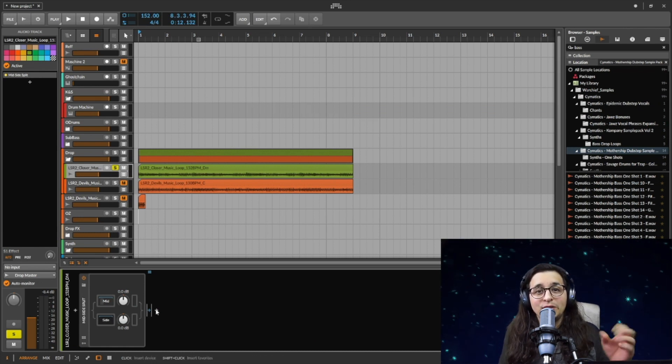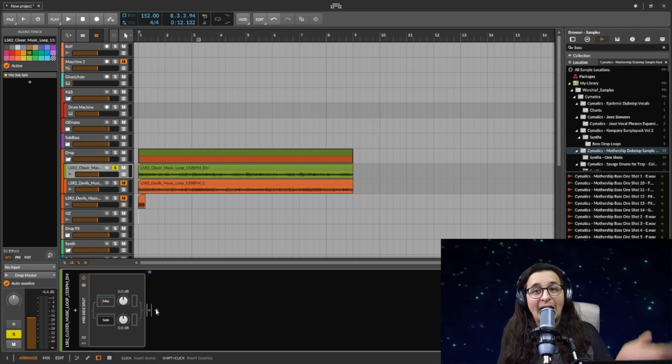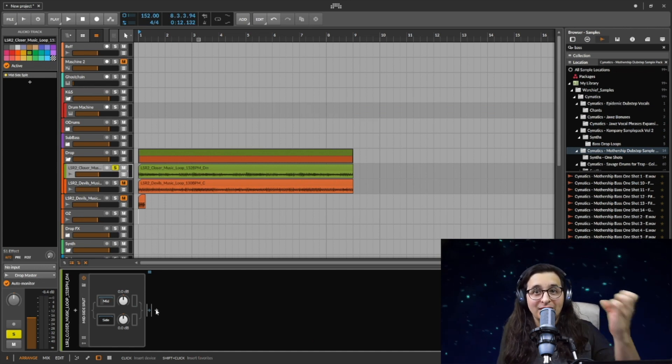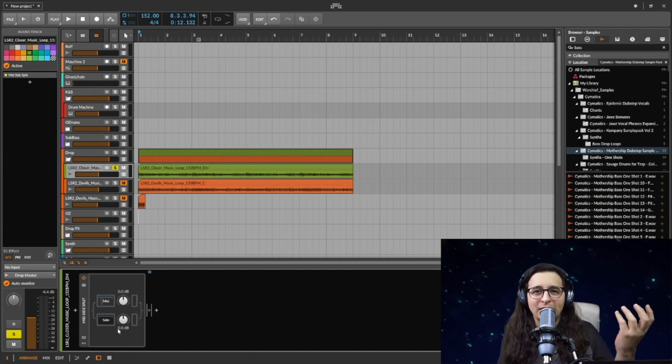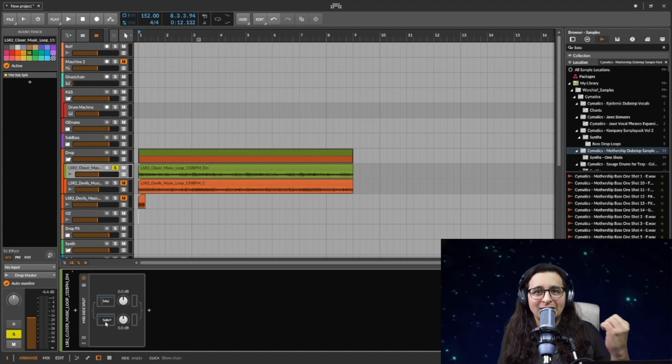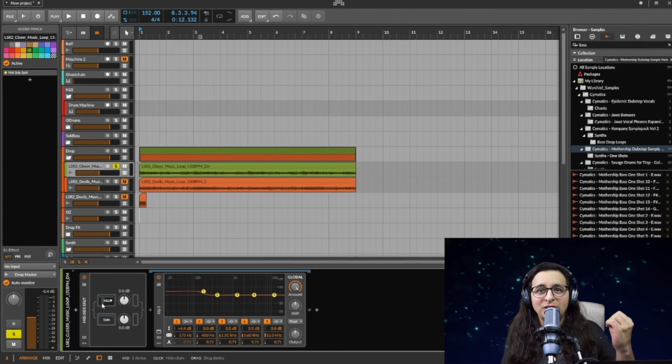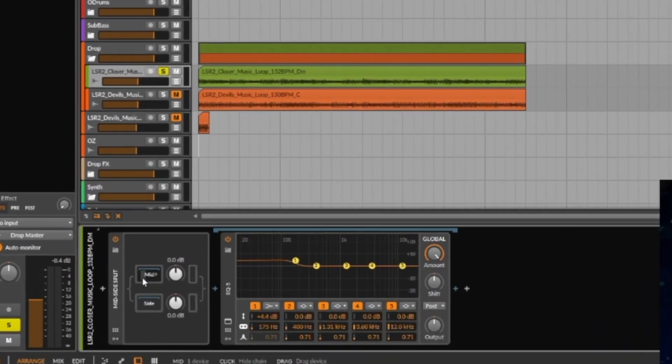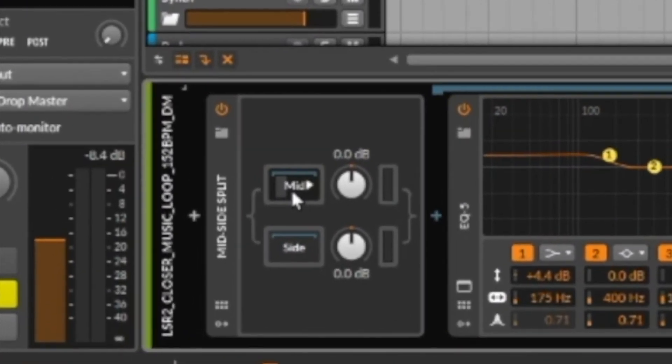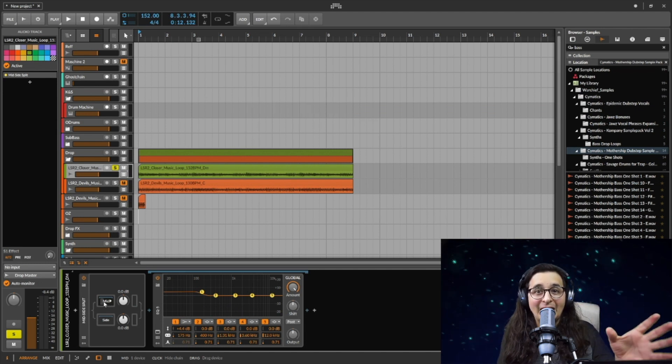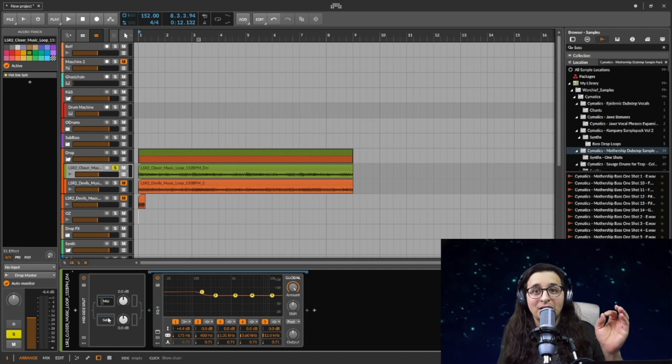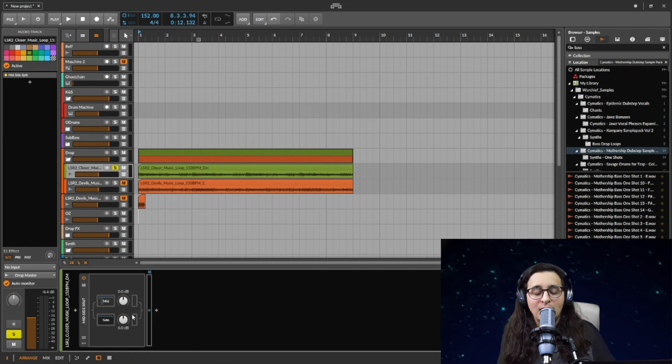The blue means that you're going to put the EQ inside of the side. The white means you will put the device outside of the container. That's what I call it - I call this like a container. So the side is its own container and the mid is its own container.